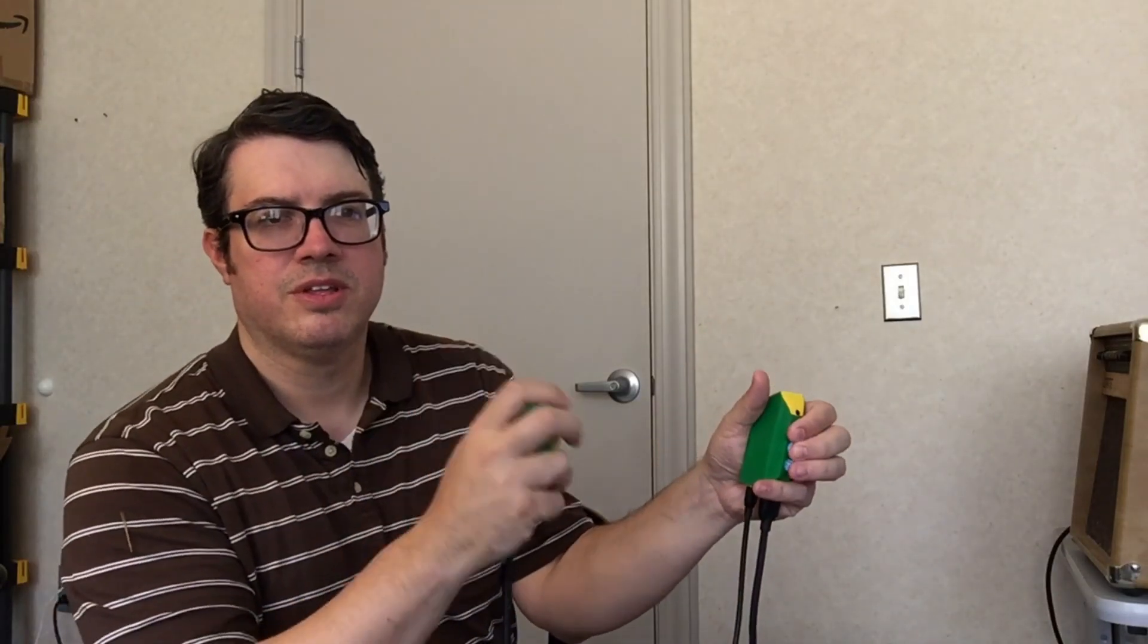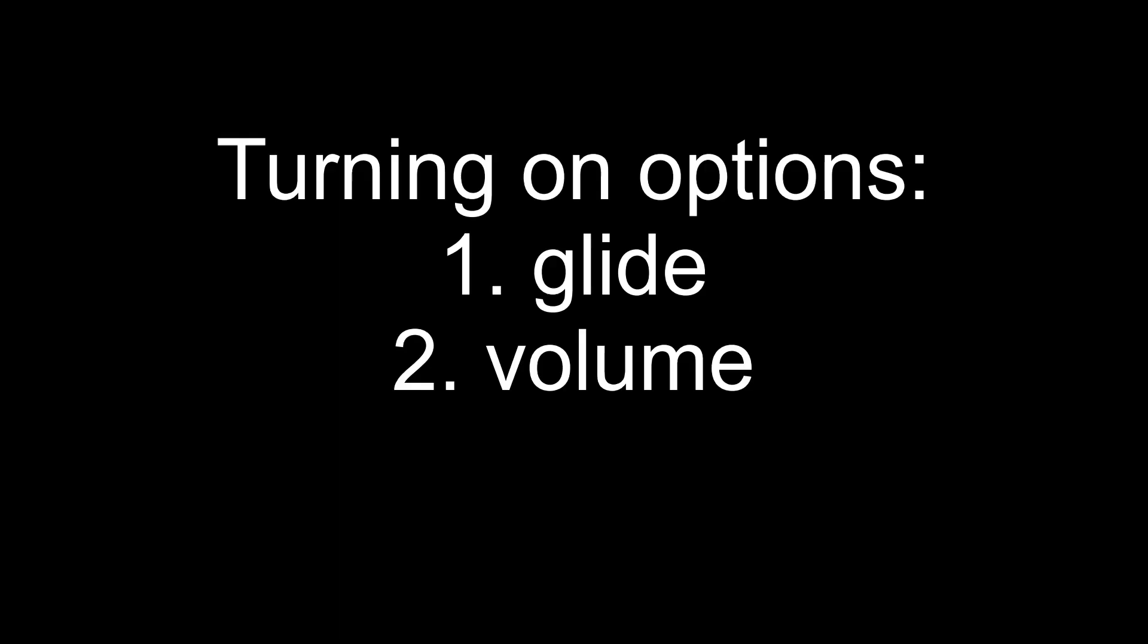And so now we get this sound, but there's no actual gliding or vibrato or anything like that, so we need to do a couple things to get that going.